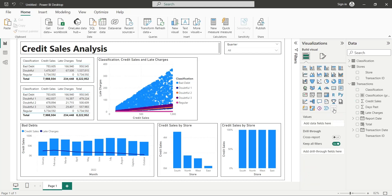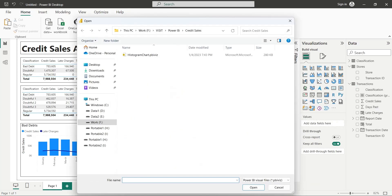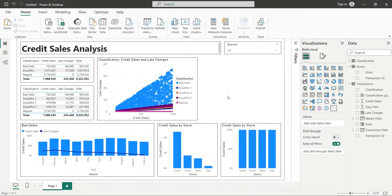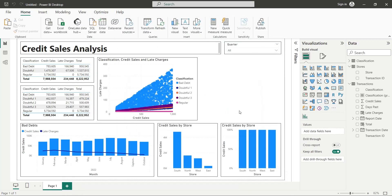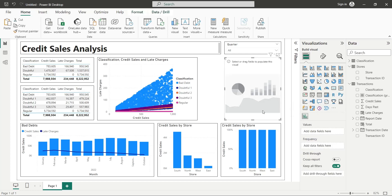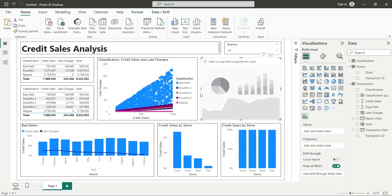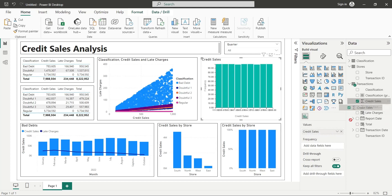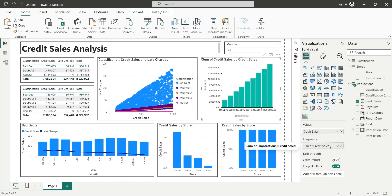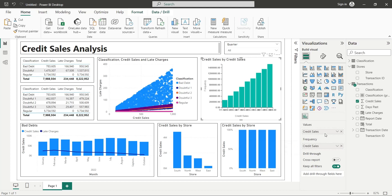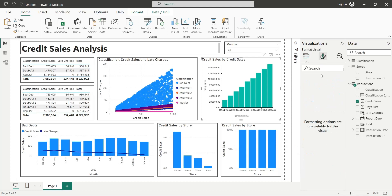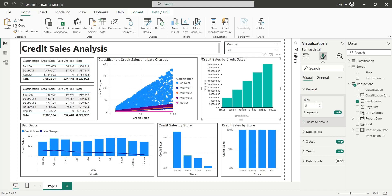Finally, we will add a histogram which we will import from a file. You can get one online. Add it to your dashboard. Add the credit sales field to both values and frequency of the histogram visual. Change the bin size to 5 and add visual borders to your histogram. Your dashboard is now complete.